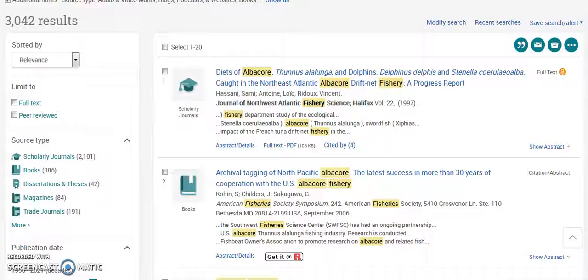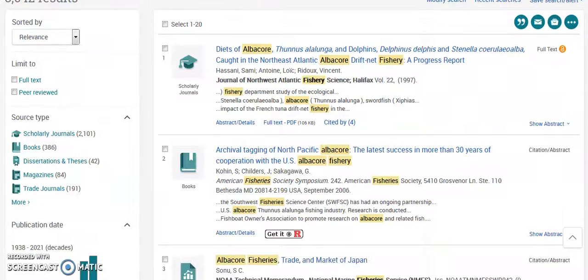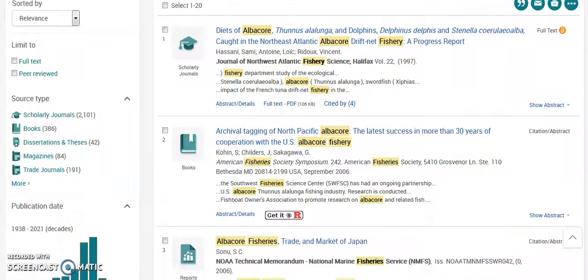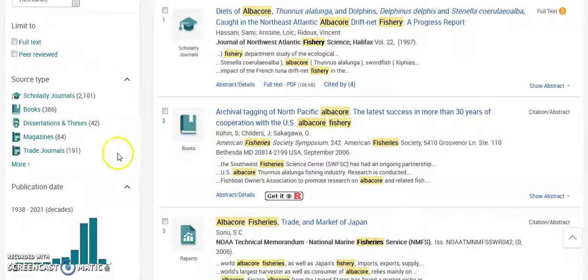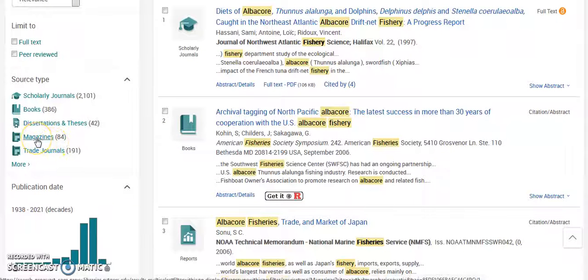That's a lot of results — 3,042. Let's say I'm trying to cut it down by magazines.